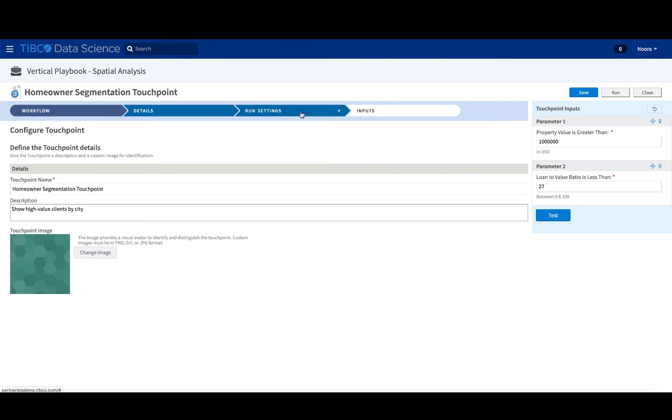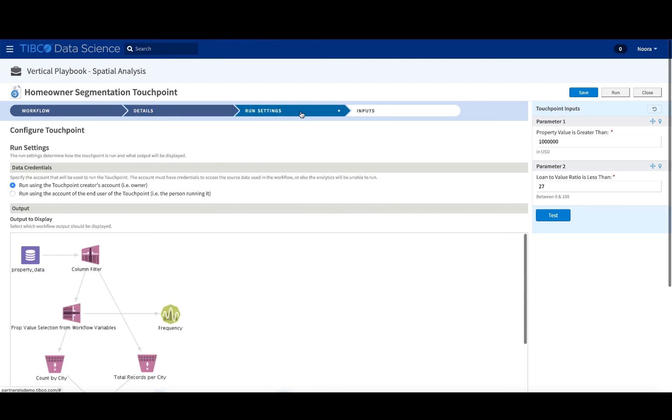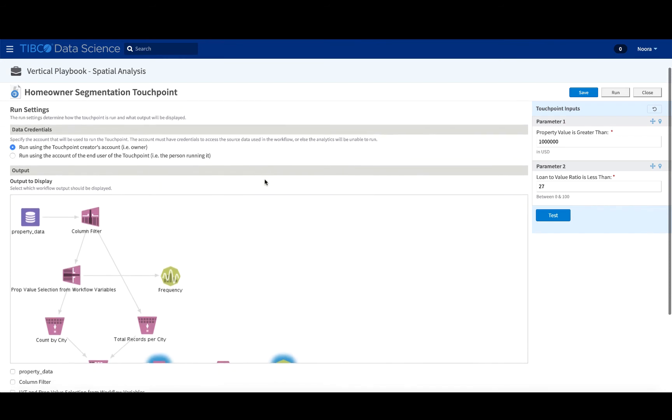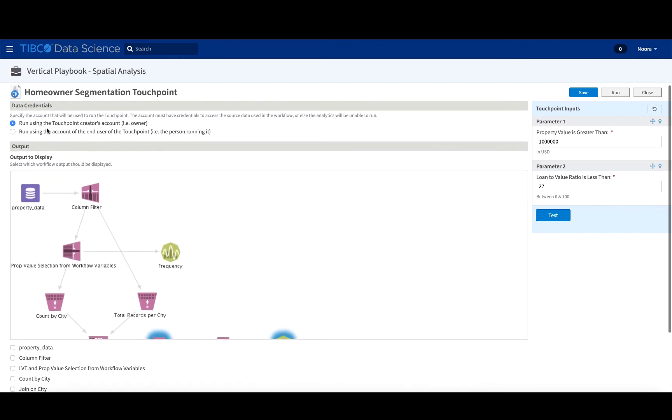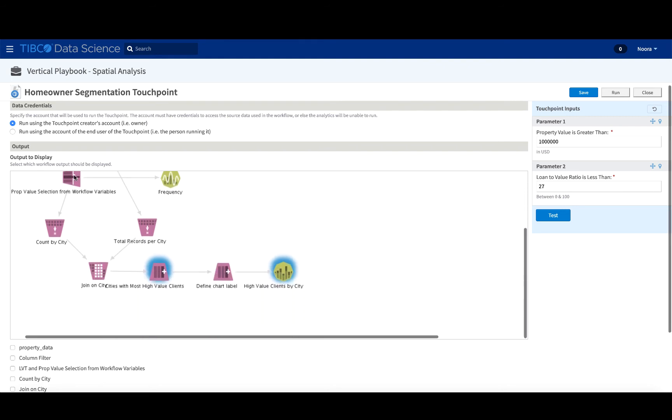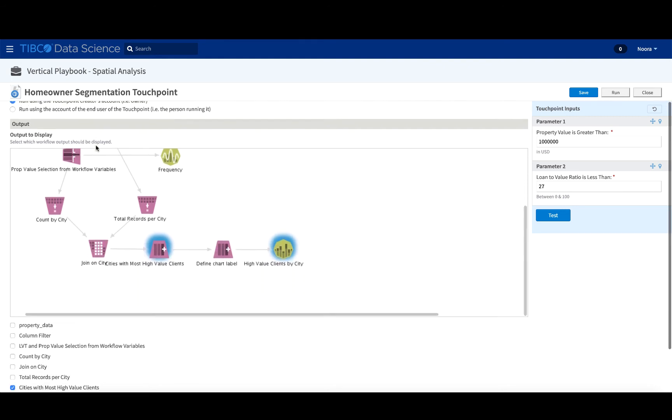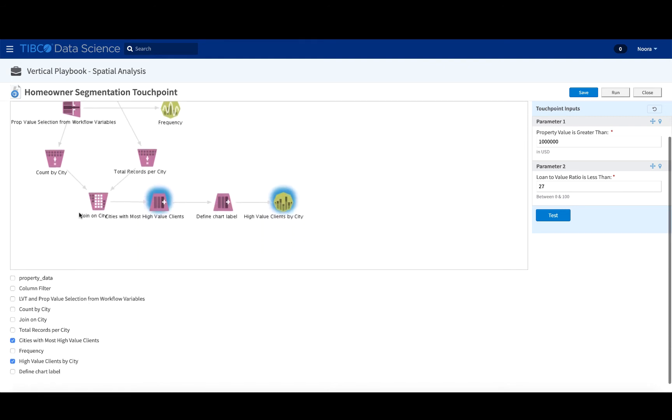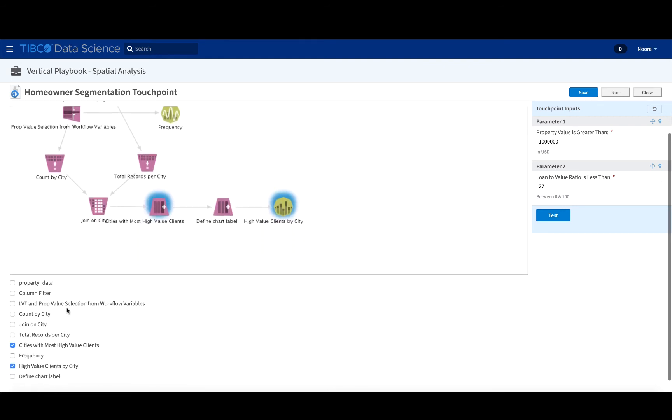The run settings, the next tab, will just say whether the account has to be run by the person who's logged in, or it has to be run by the person who owns the actual workflow. And also, the output to display talks about the different operators here.